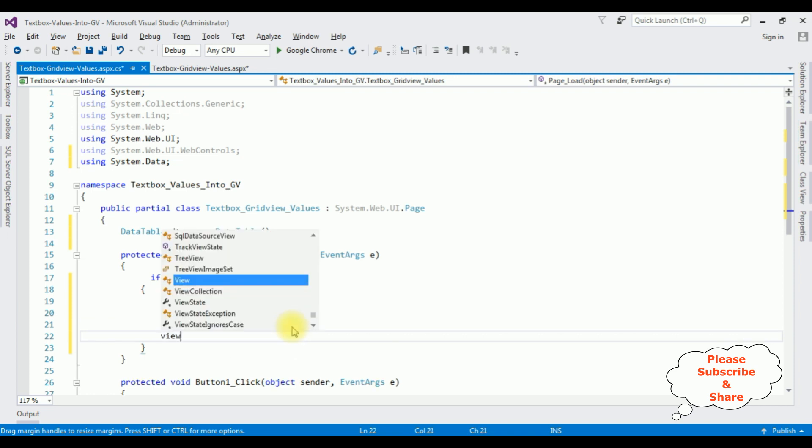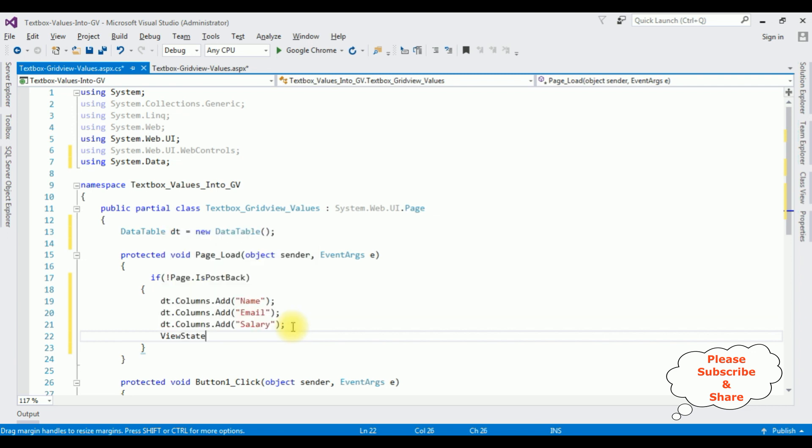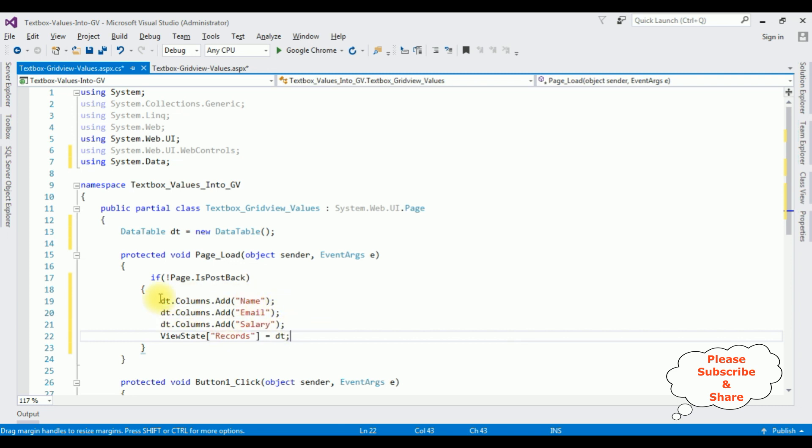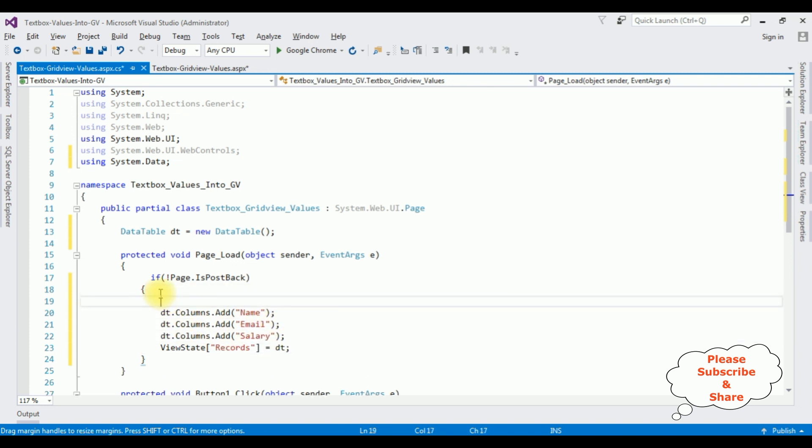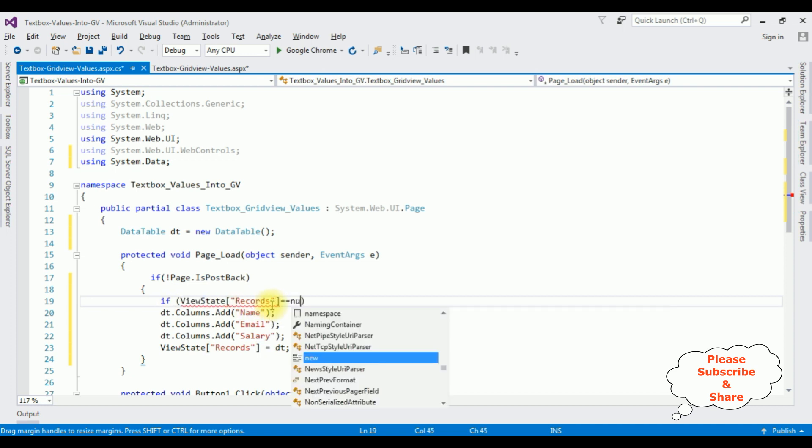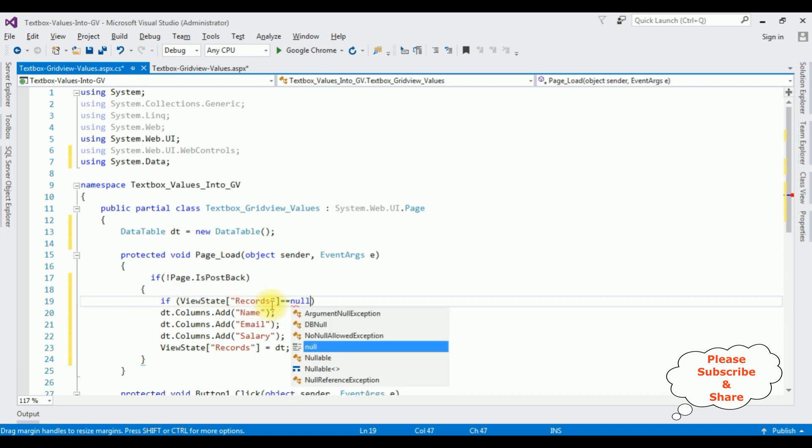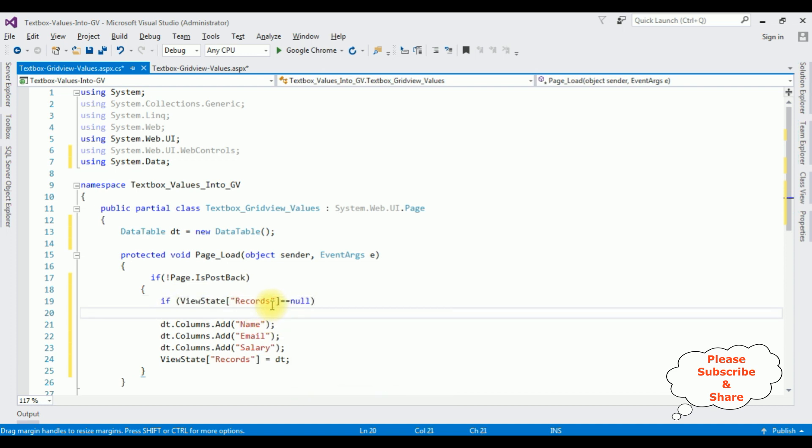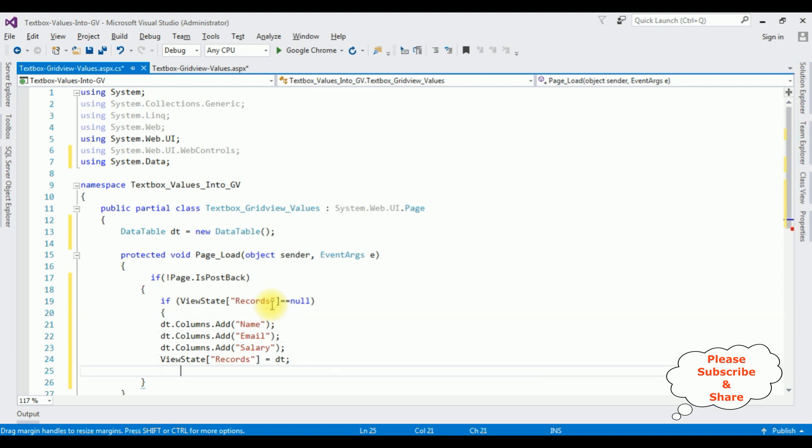Now I am adding the values in the ViewState. ViewState Records is for this table. Now I am putting this data table columns, insert the if condition, if ViewState Records double equals to null, I am closing this bracket after ViewState Records dt.